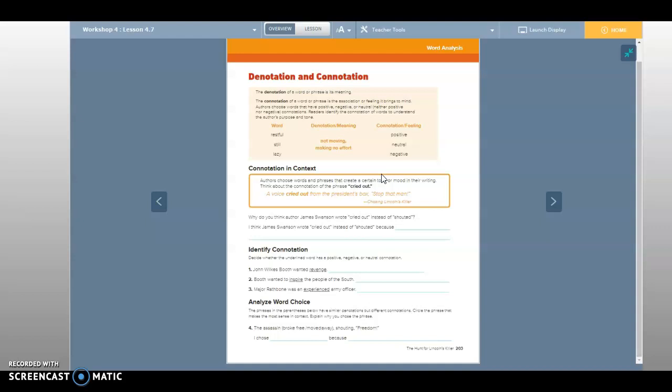Authors choose words that have positive, negative, or neutral connotations. Readers identify the connotation of words to understand the author's purpose and tone. Right here we have three words. We have 'restful,' which means full of rest. If I go to a hotel that has reviews of restfulness, it's a good one right, a place where you can go get rest.